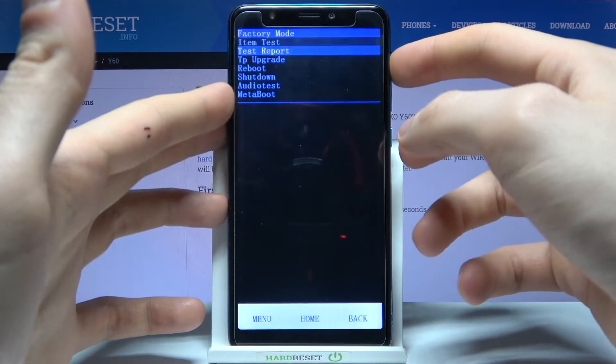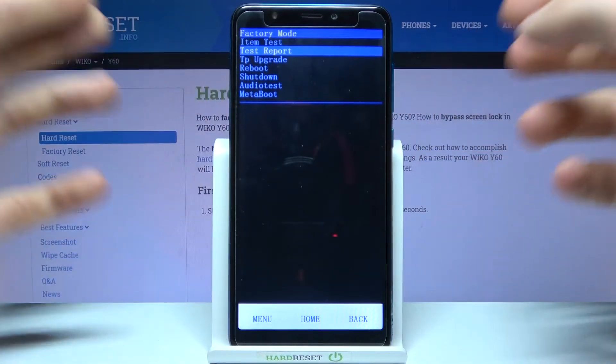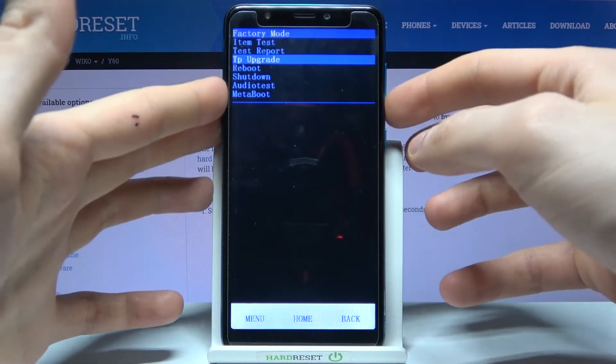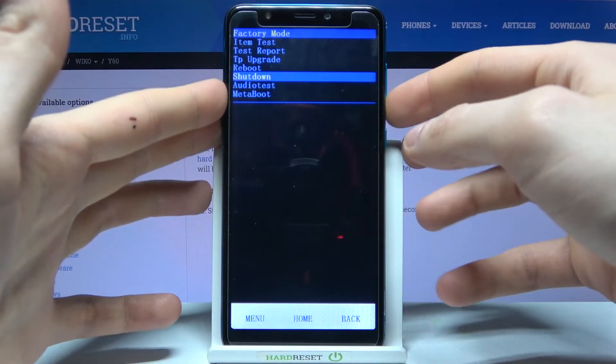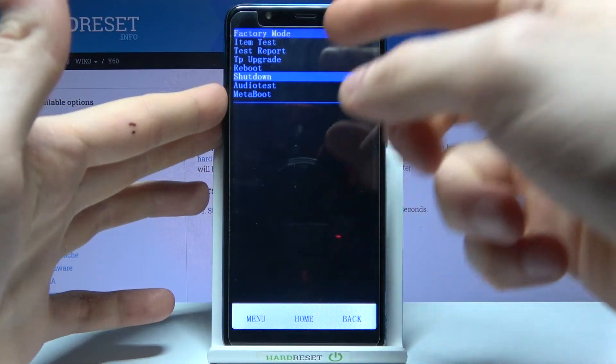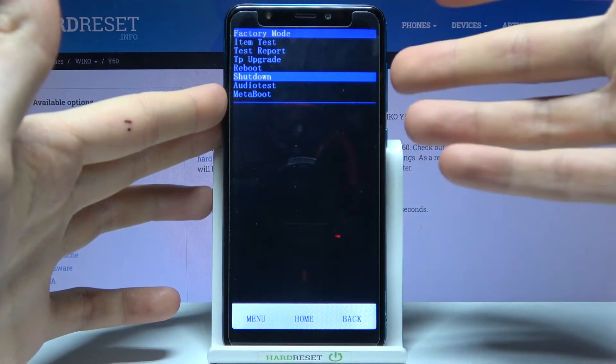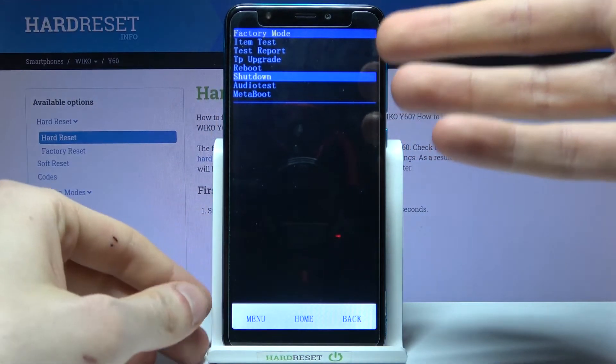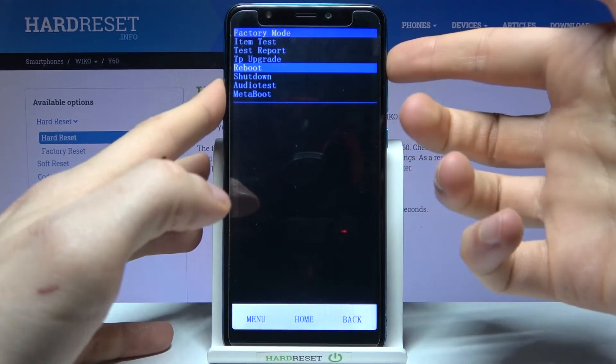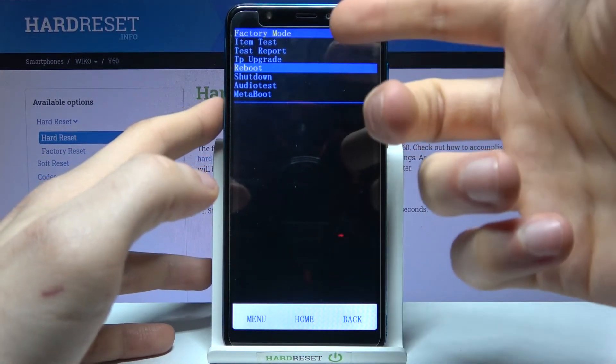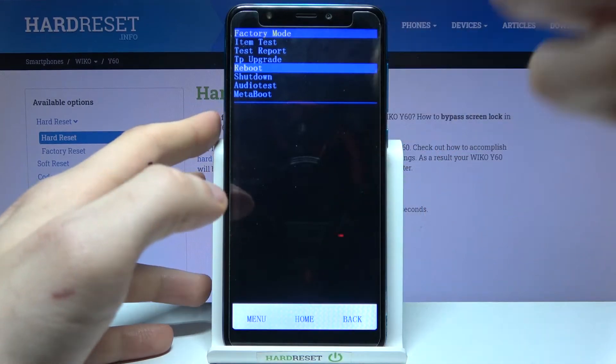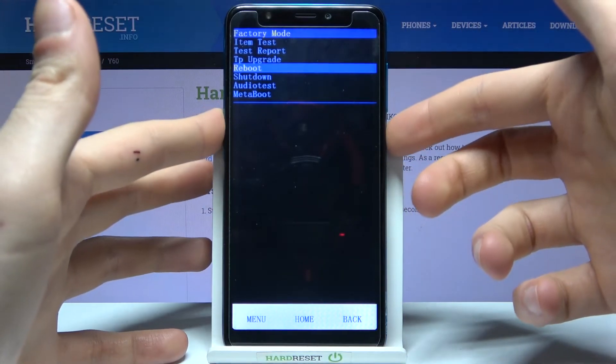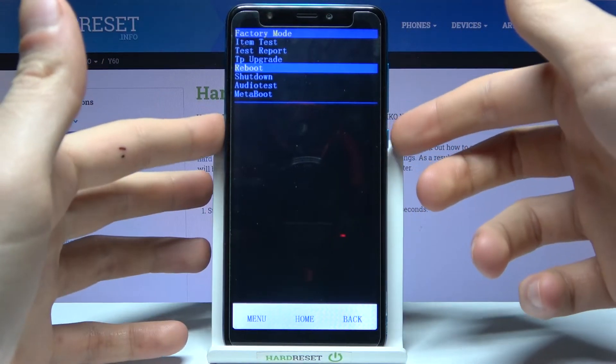So if you want to exit this mode you can just select an option shutdown and turn off your device or you can select reboot and just restart it.